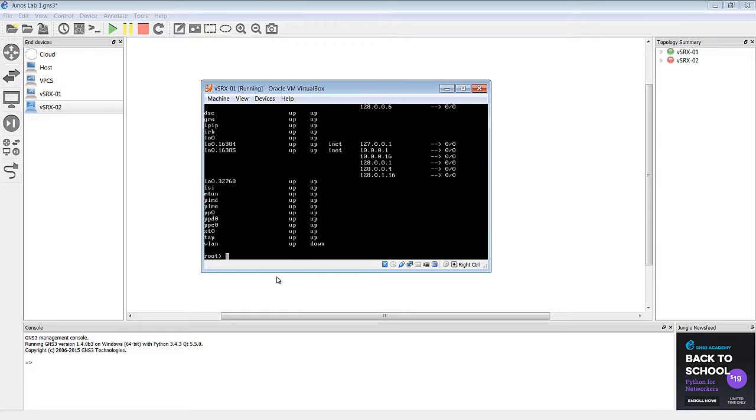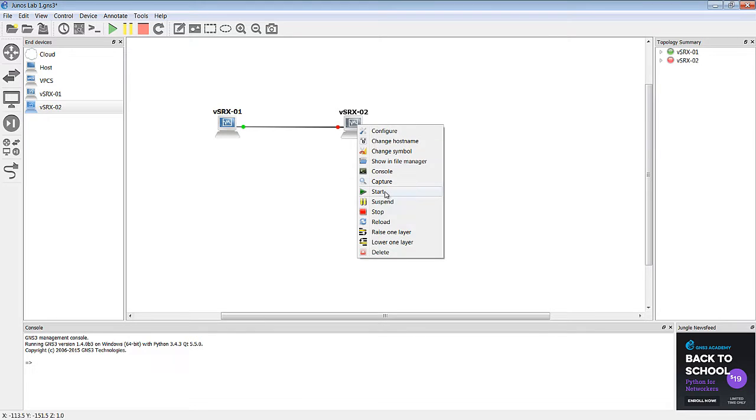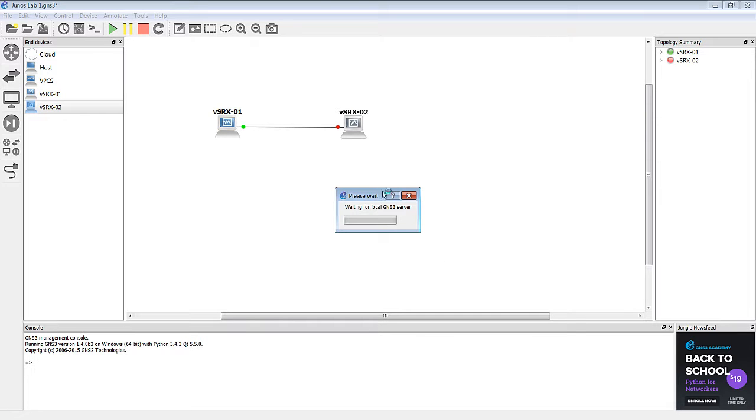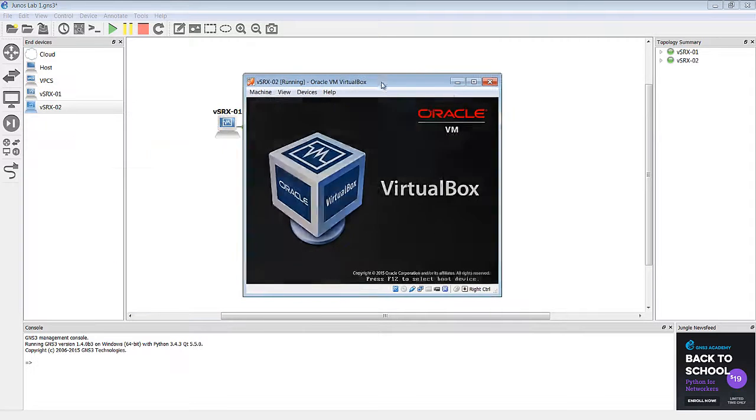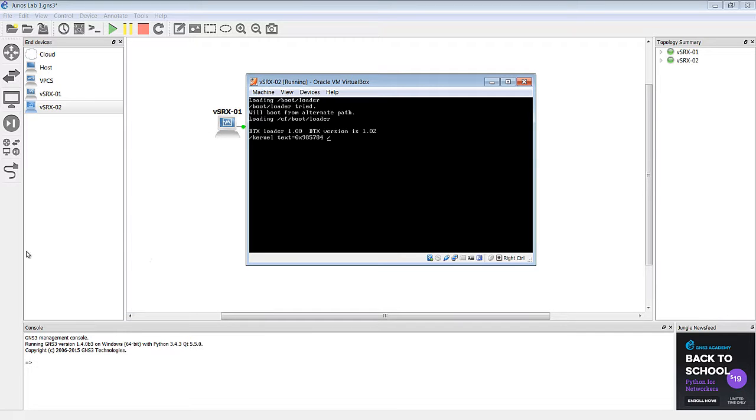So while that SRX is finishing up, let's go ahead and power on the other one. All right, so that's going to initiate the console on the second SRX and pop up a new window. And we'll go ahead and let that one boot up.